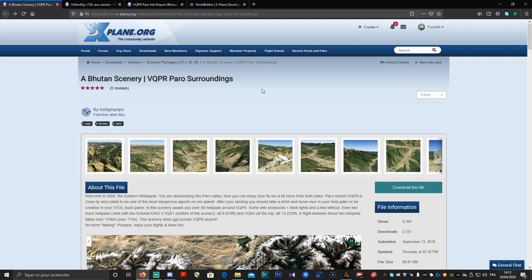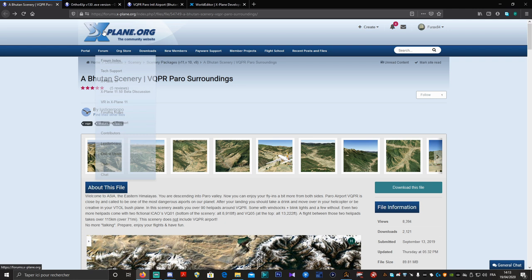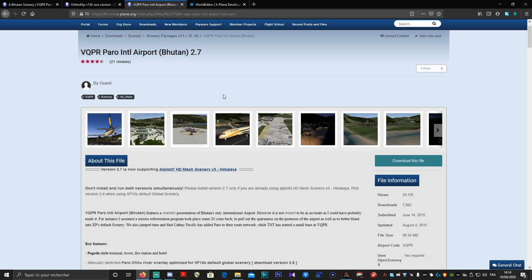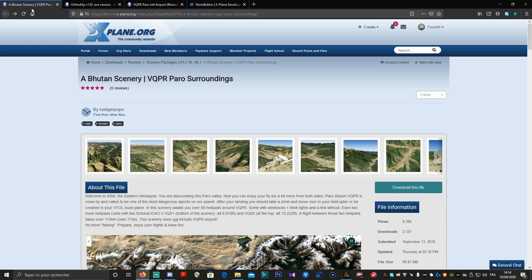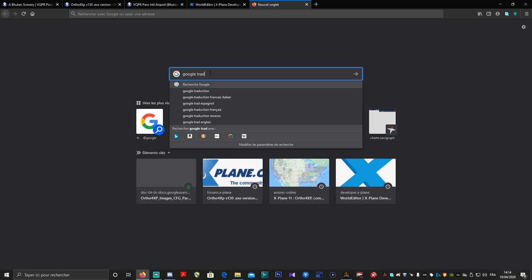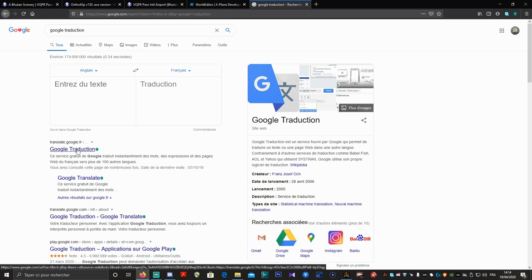On va avoir besoin de plusieurs liens que je vais vous mettre en description de la vidéo. En premier lieu, ce sera ce qu'on appelle le Paro Surroundings, donc il faudra télécharger ça. Il nous faudra également Ortho4XP en version 1.30, l'aéroport, les mèches de l'aéroport, et bien sûr World Editor. On va traduire cette page parce qu'il y a des choses intéressantes. Moi je ne parle pas l'anglais, donc j'utilise Google Traduction — ça reste relativement clair et compréhensible.